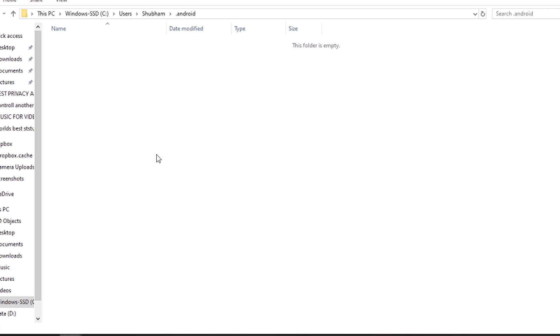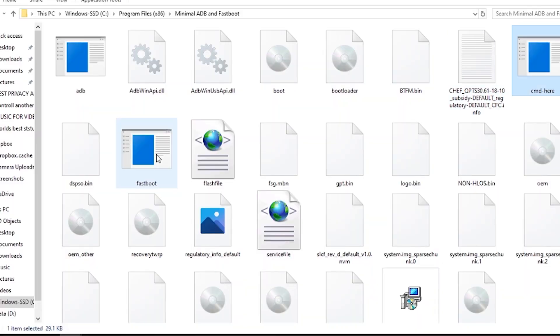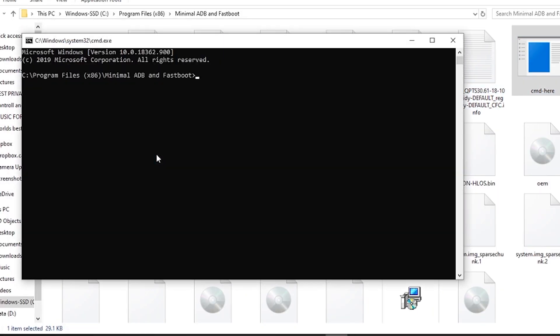Inside that folder, select each file and delete them. Open the ADB folder and then you can type the fastboot command — for example 'fastboot boot twrp.img'. Also make sure you are not making mistakes and that your TWRP file is in the same folder which you have open.